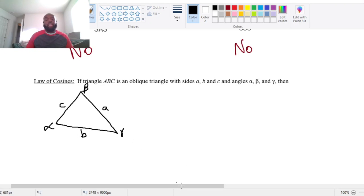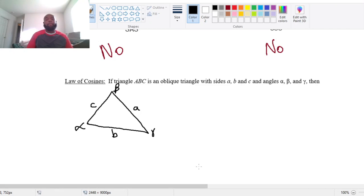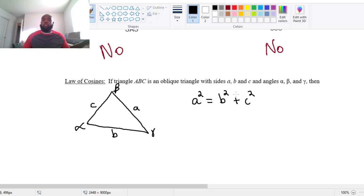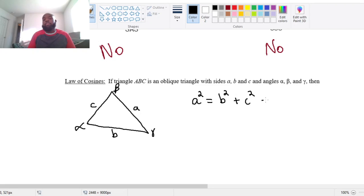The law of cosines is going to start to look very similar to our Pythagorean theorem. If we had a right triangle and A was our hypotenuse, then A squared equals the length of one leg squared plus the length of the other leg squared — or if it was C, it would be C squared equals A squared plus B squared. Everybody remembers A squared plus B squared equals C squared with the Pythagorean theorem. Since this is not a right triangle, we have to make an adjustment: minus 2 times B times C times the cosine of the angle opposite side A, which is alpha.